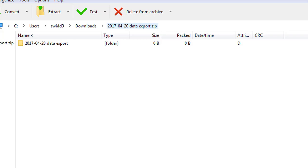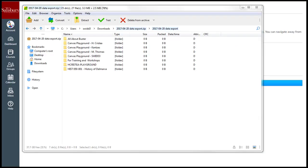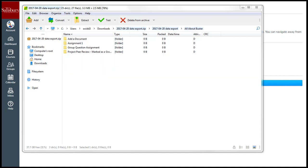If you click on this, you will find folders for each of the courses you have assignments in. When you click on any given course, you will find folders for each assignment that you have submitted.